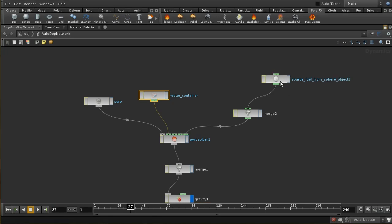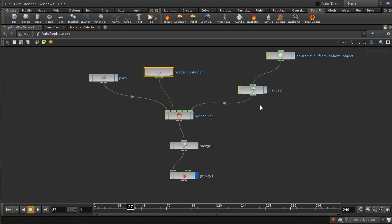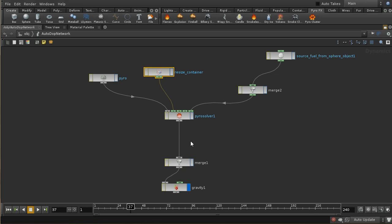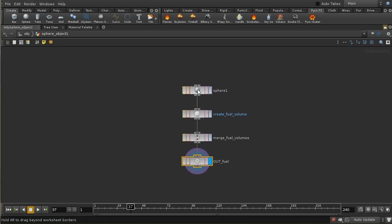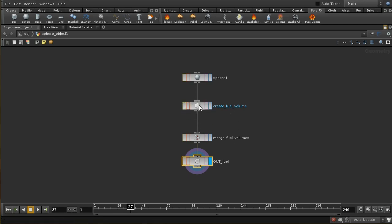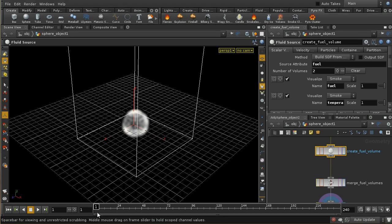The other thing that's changed is this source node — we can see that this is sourcing the fuel which creates the fire. This is the thing that's converting that sphere into fire, and this is new for Houdini 12. In Houdini 11 there was a source node which sat elsewhere. Part of the process of sourcing our smoke or pyro effect from an object creates nodes here — in particular this create fuel volume node — and we're going to spend quite a lot of time looking at how this node works.